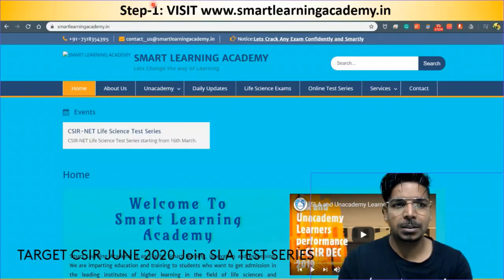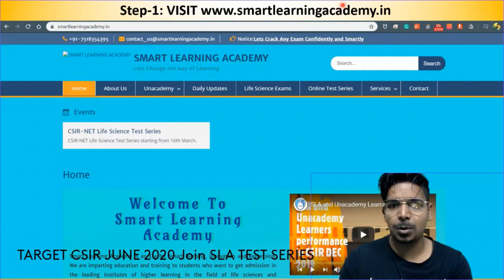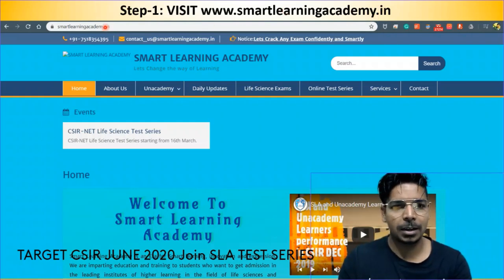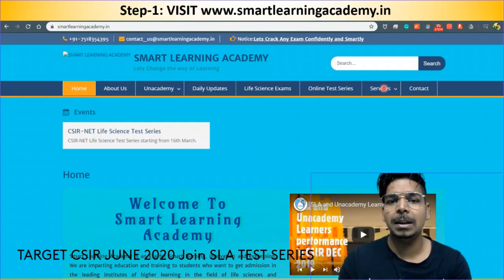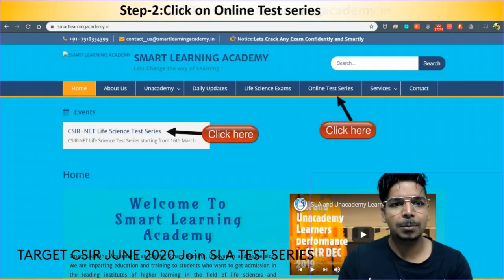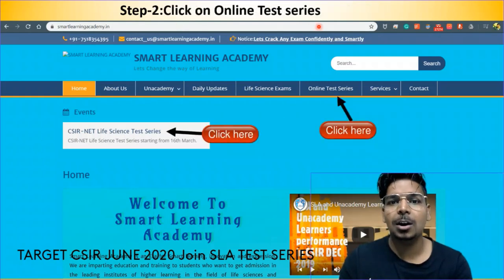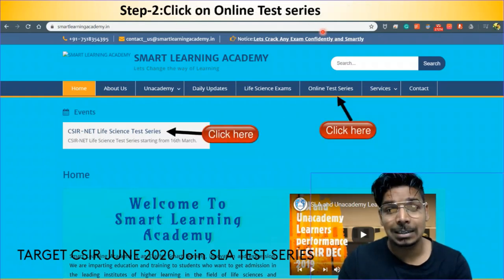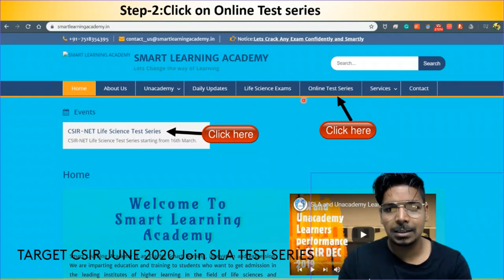Step 1: Visit smartlearningacademy.in. This is the website — visit it and you will get the homepage of Smart Learning Academy. Step 2: Click on the online test series.